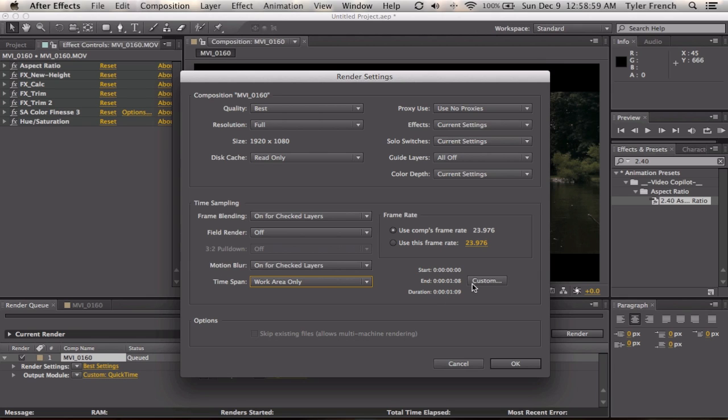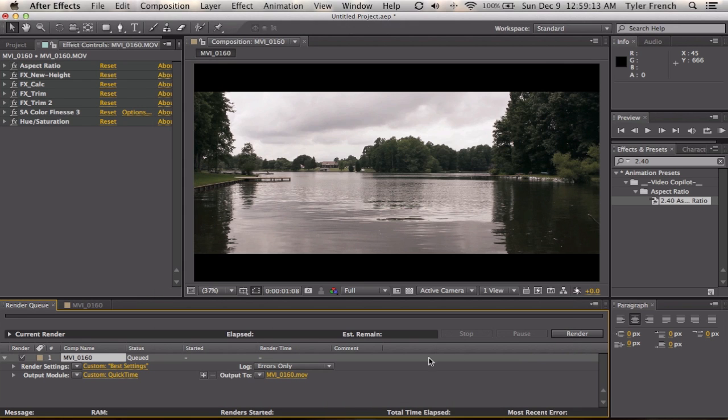You can do it customly right here. I always use the framerate 23.976. And then you're going to hit Render.